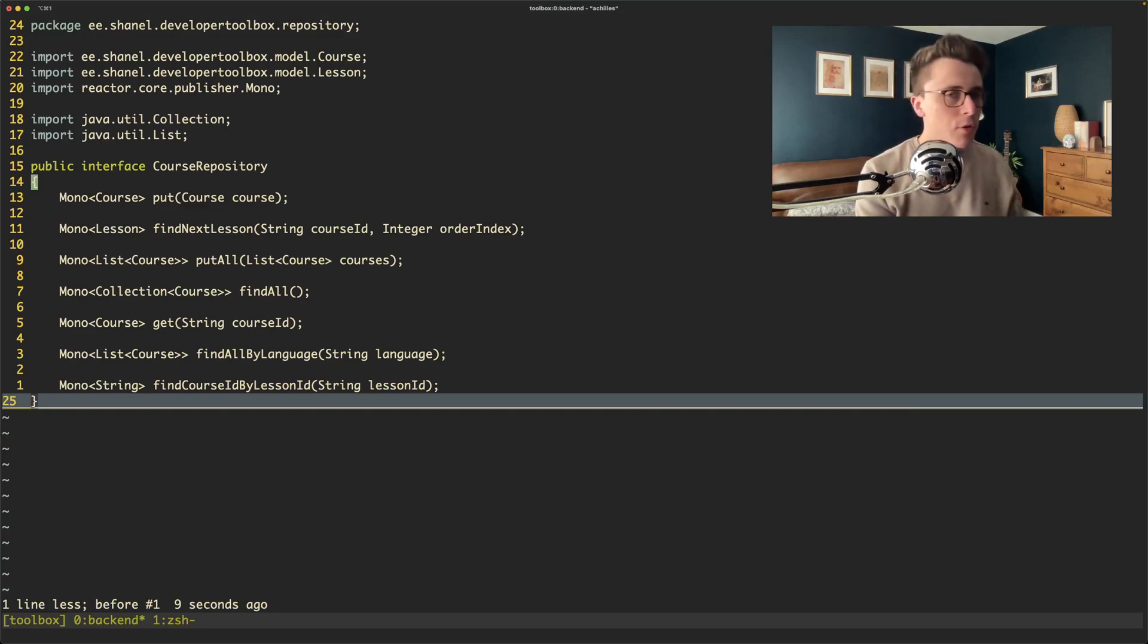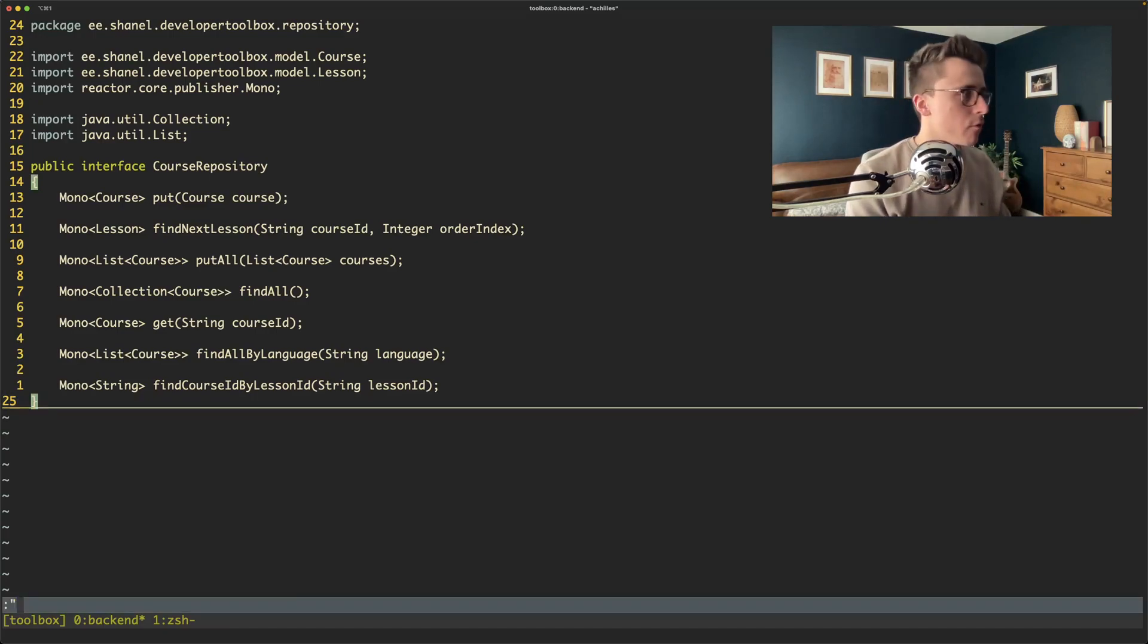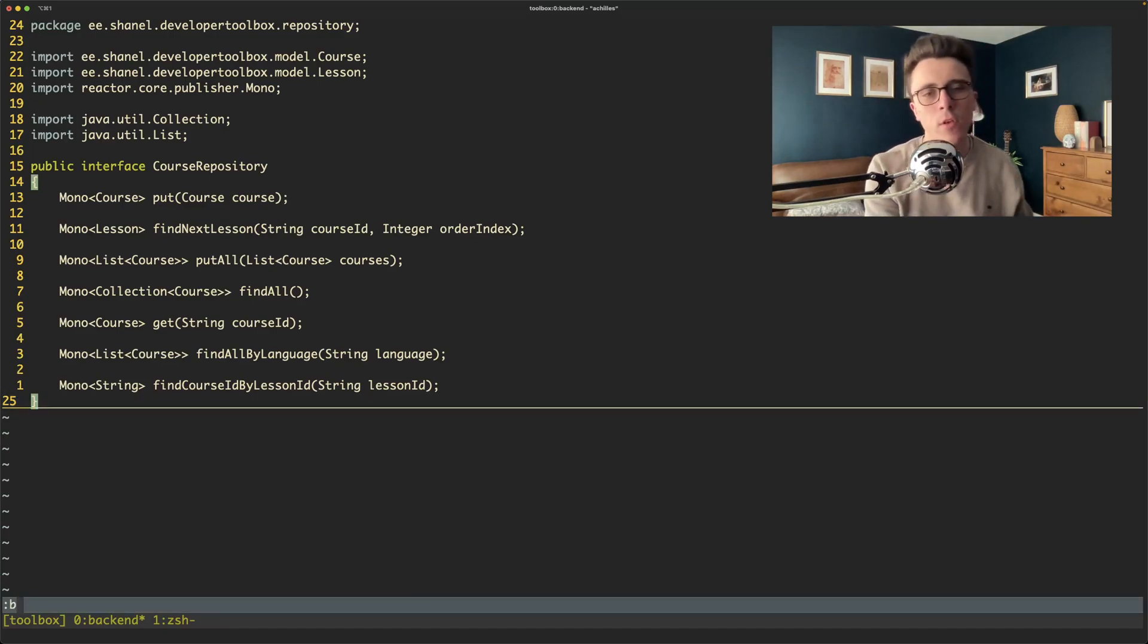I'm going to undo that just so that we can run everything nicely against all the files as opposed to running it against this file twice.